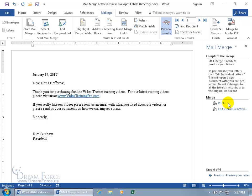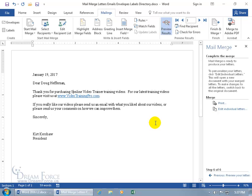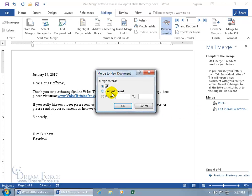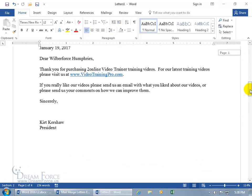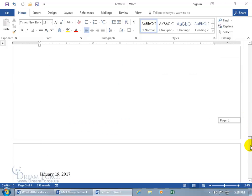When you click Edit Individually, it takes all records — we have four — duplicates this letter so we have one for each record, and you can go page to page to edit them personally. For example, add a P.S. note just for Doug. Click Edit Individual Letters, choose All, click OK, and it opens a new window. We've got Homer Simpson on page one, Mr. Humphries on page two, page three, and Billy Bob on page four — a total of four pages.